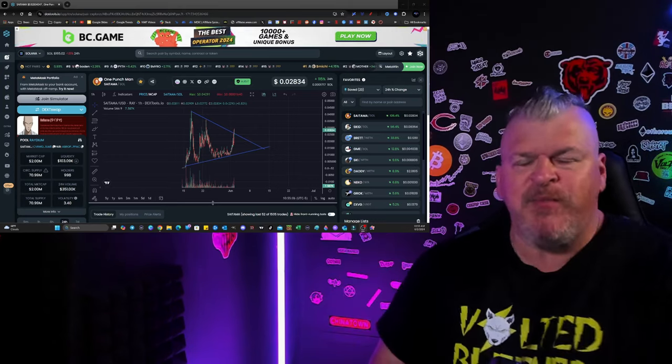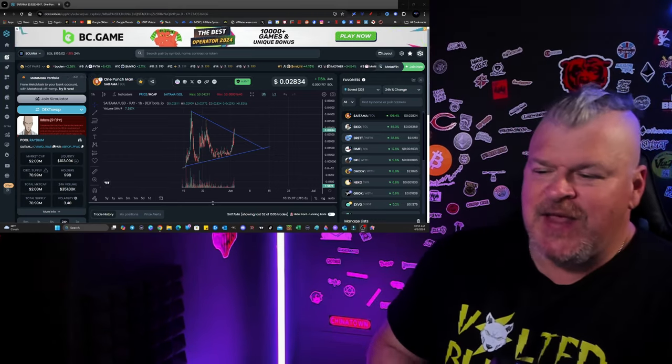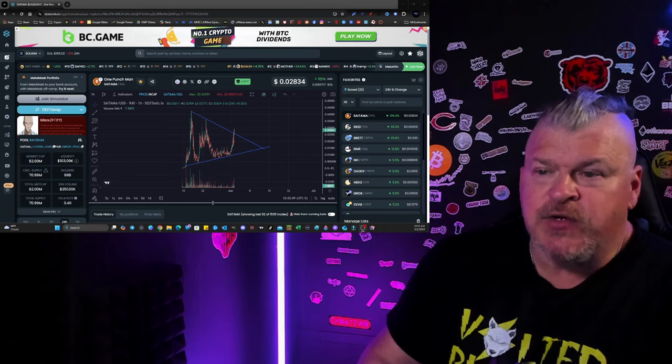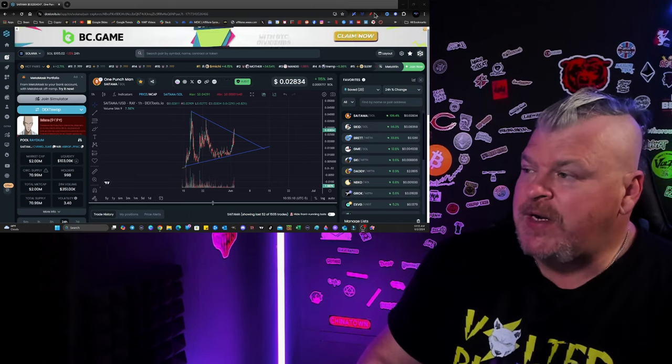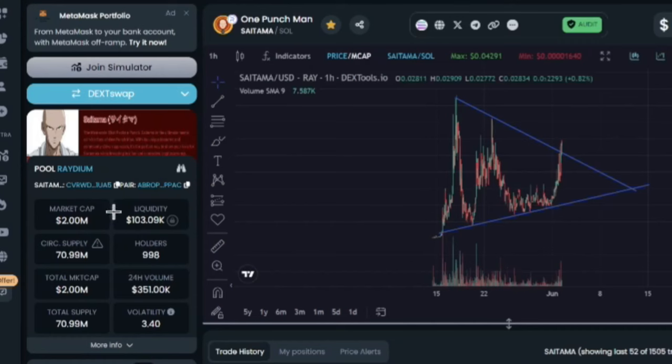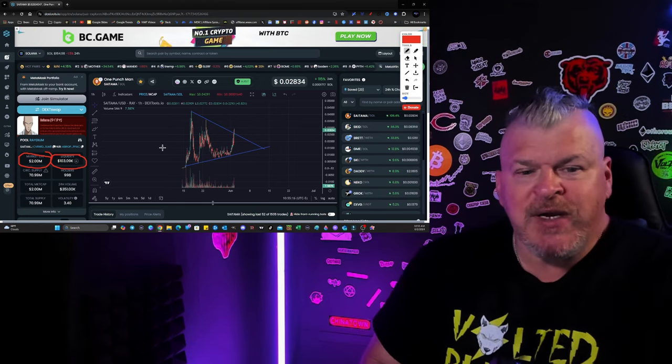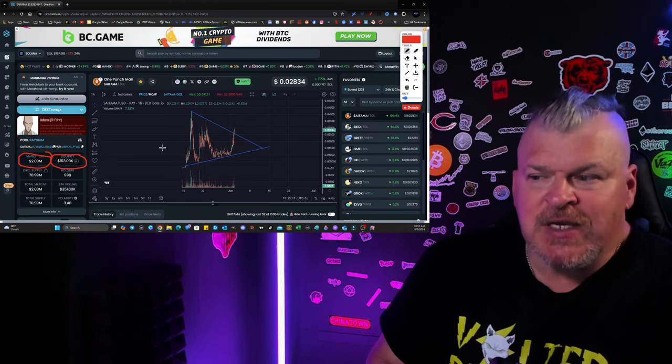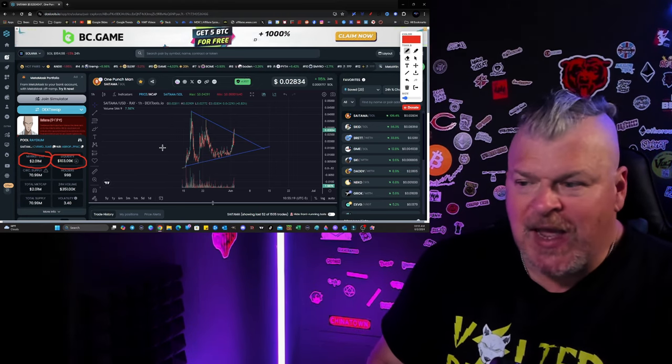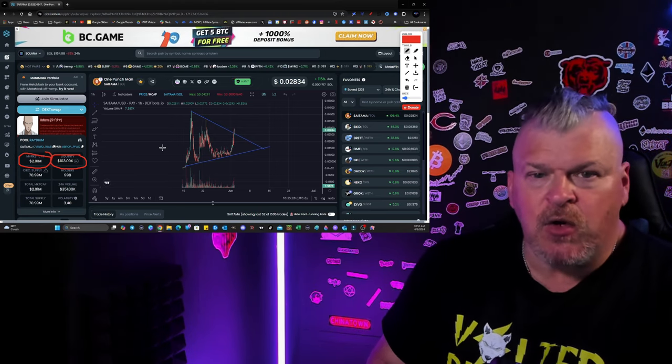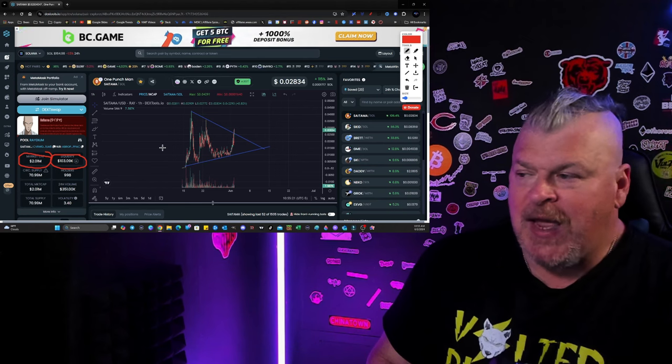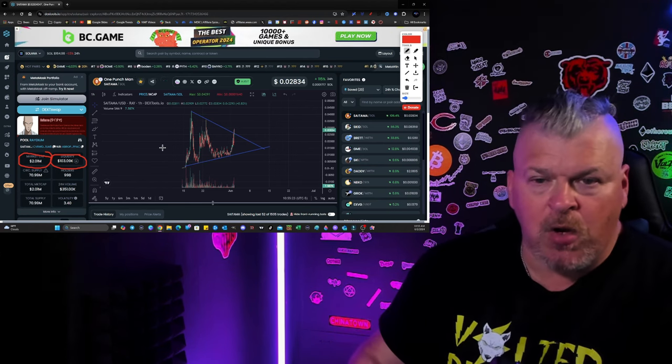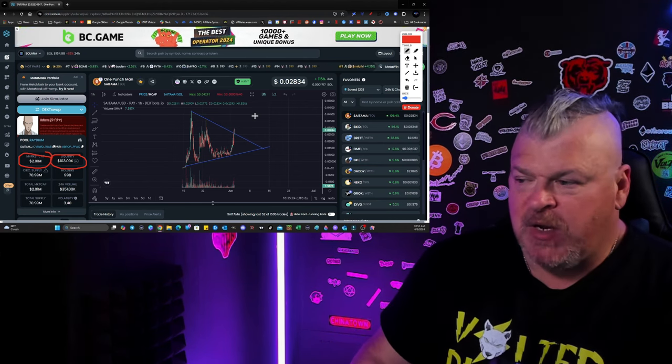If you want to be part of this, then you're still early. Here's the deal. Right now, 2 million market cap, about 100,000 in liquidity. From this point right now, this could easily 10 or 20x over the next little while and you're going to miss out on a big run.